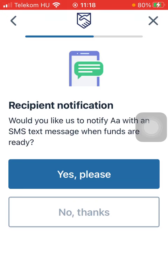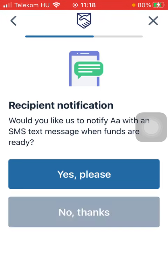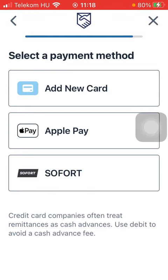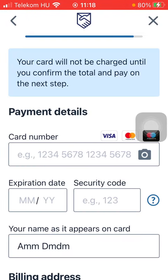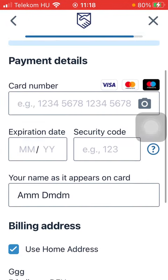You can send your recipient a notification — tap on 'Yes' or 'No'. Then select the payment method and add your card details, and scroll down.